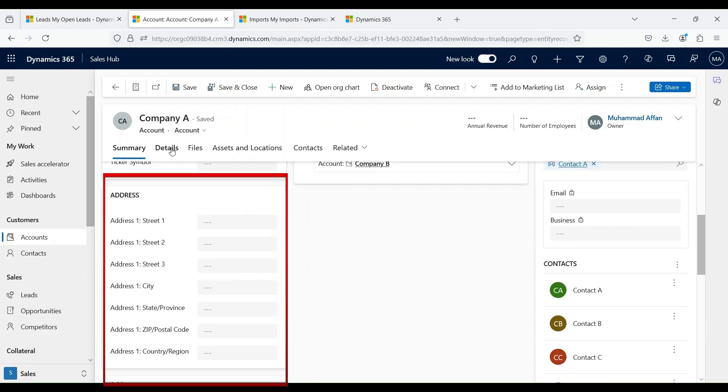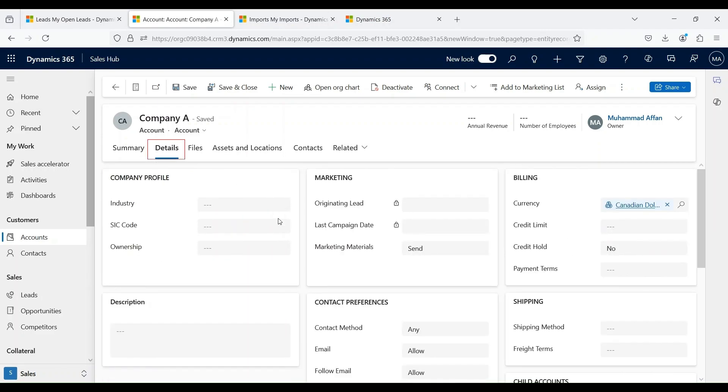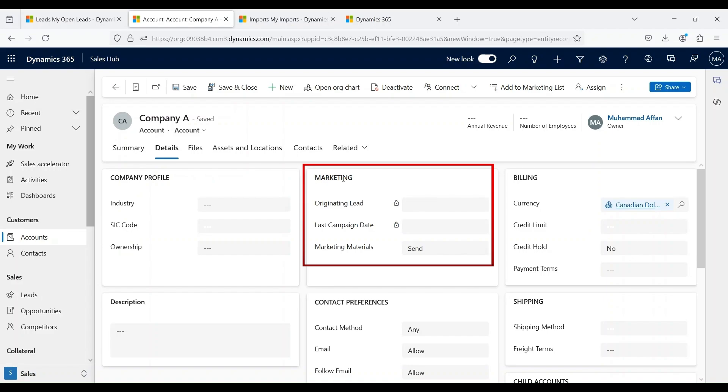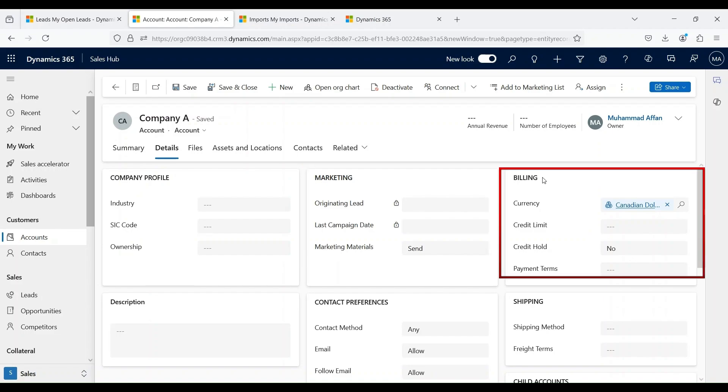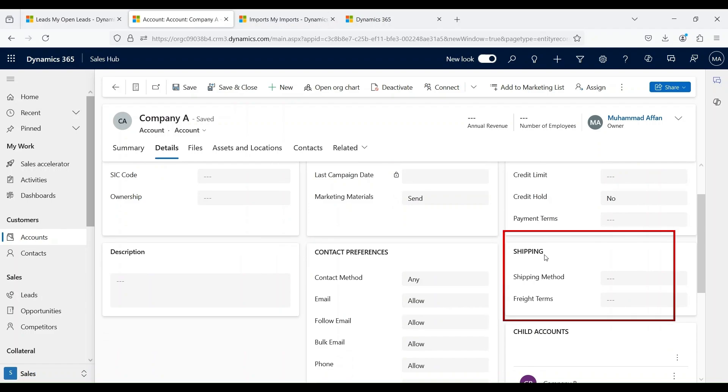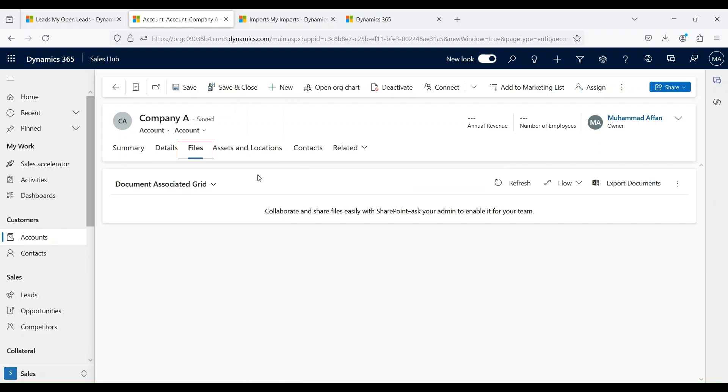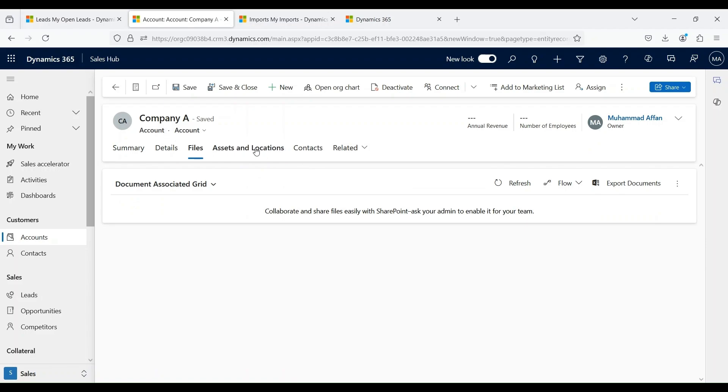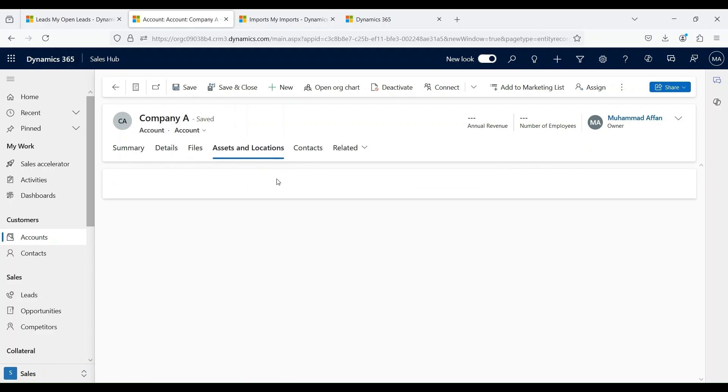If we go to the details tab, we can add further details as well - company profile, information relating to marketing activities, the billing information related to this particular account, the contact preferences, the shipping method. We can also upload files to this particular account record. If we have any assets or locations that we want to specify relating to this account record, we can also do that.